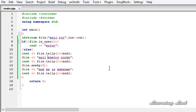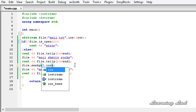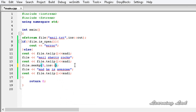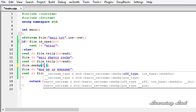There is another version of seekp() available where we can specify an offset from the beginning, from the end, or from the current position. For that we use ios::beg for the beginning, ios::end for the end, and ios::cur for the current position. Similarly, this version of seekg() is also available, used with ifstream objects.